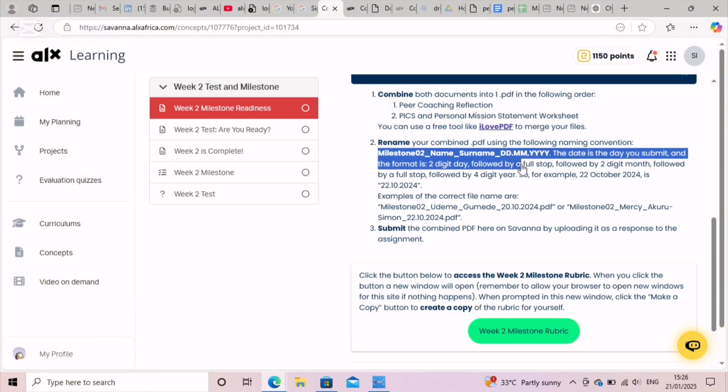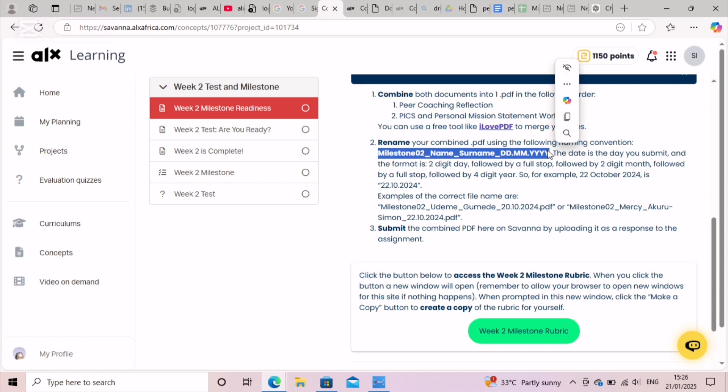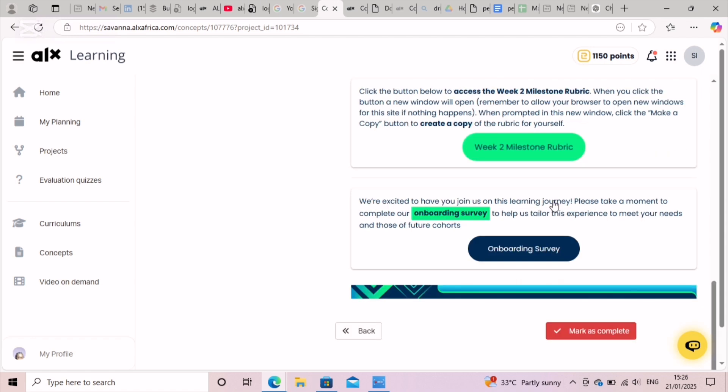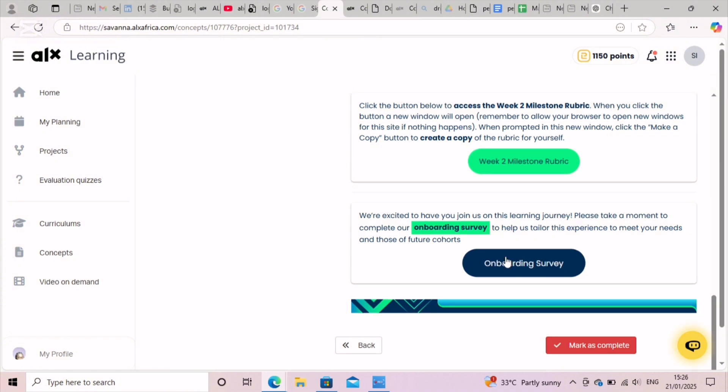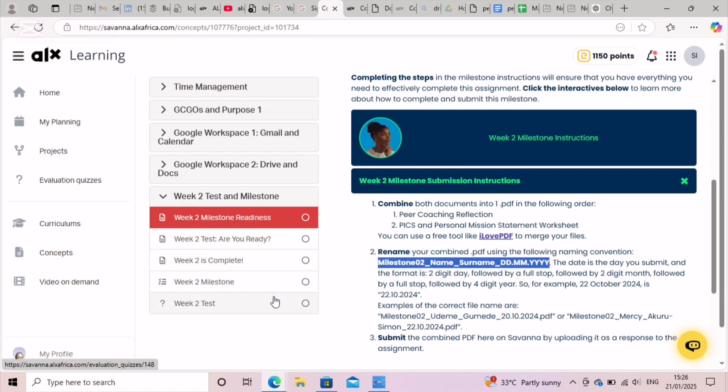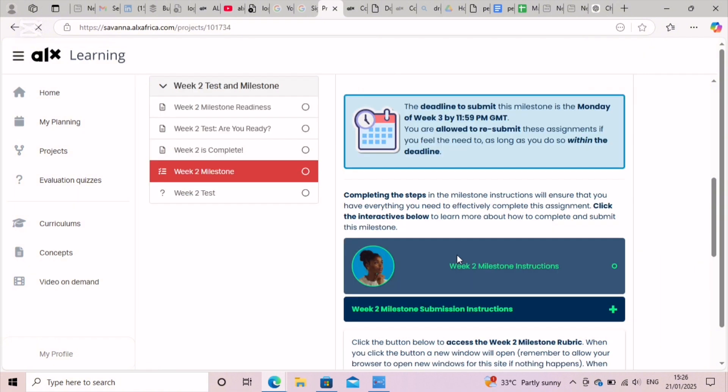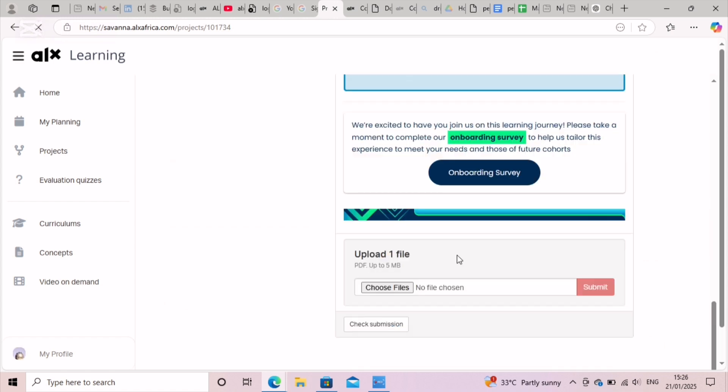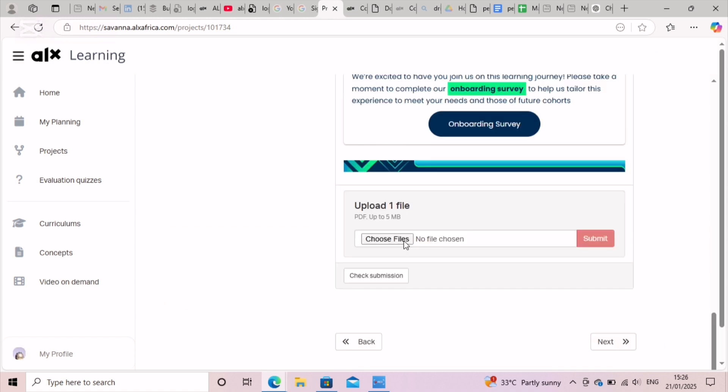Don't forget to use this format to rename the file which has been merged. Then just go to the submission tab. Click on Week 2 Milestone, we go to the submission tab, click on choose files.